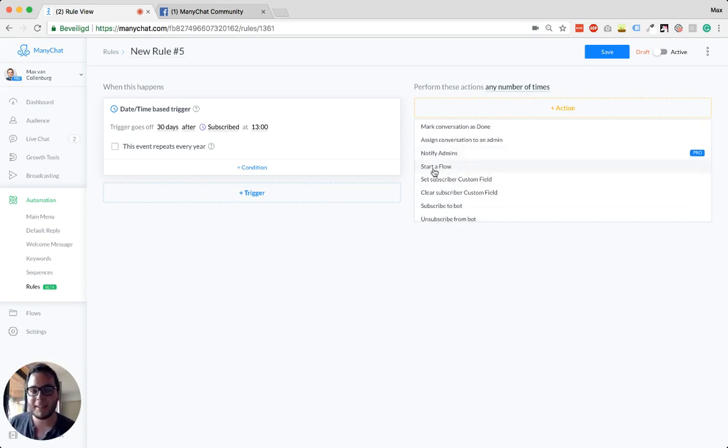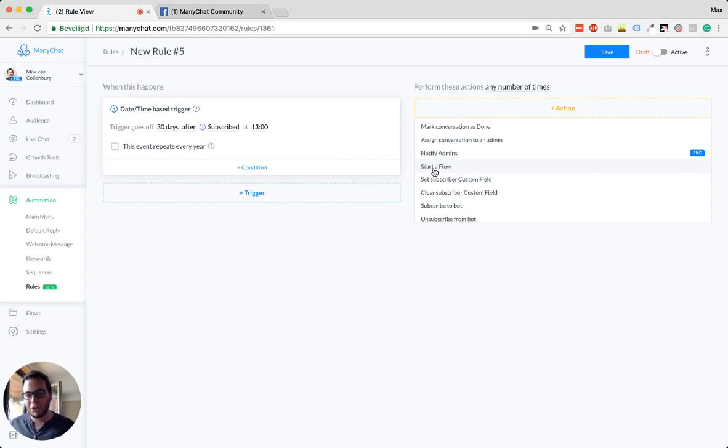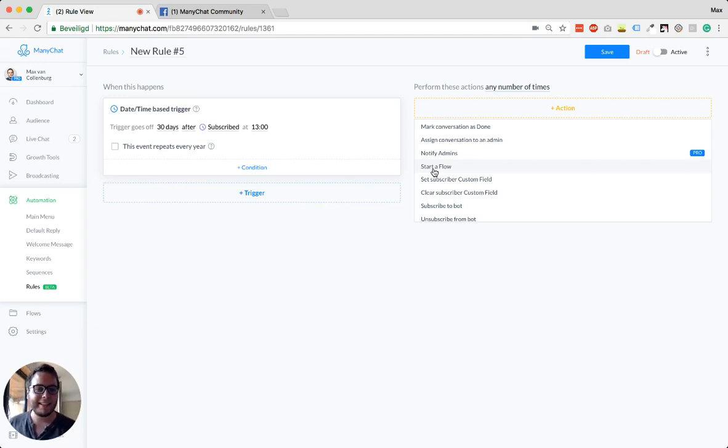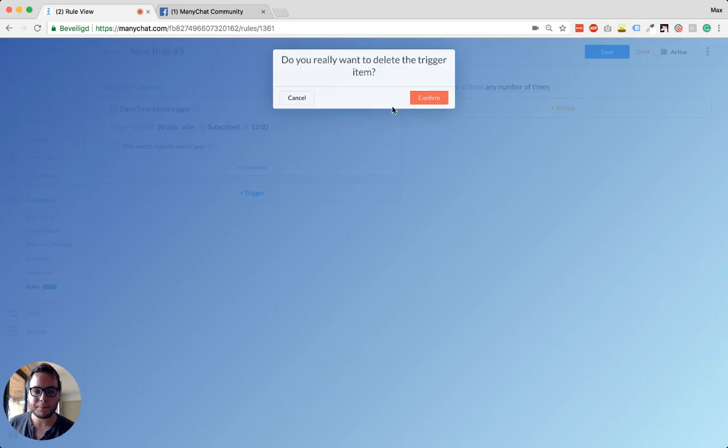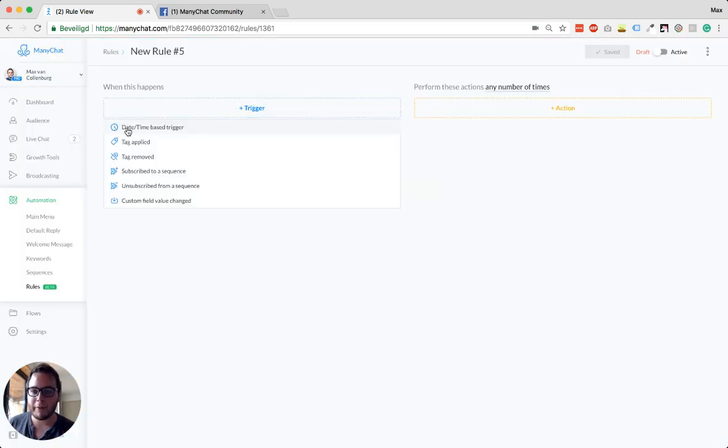So you can also just say something. You can say 'okay, you're now 30 days subscribed to my messenger bot. What do you think? Like, what is your experience so far?' Something like that. So I think there are some really cool things in it. The date and time triggers are really cool.